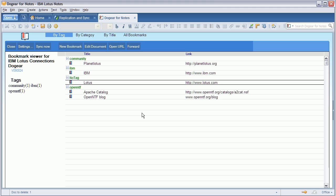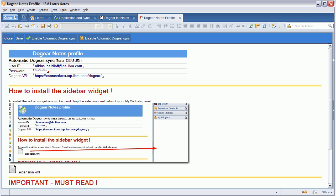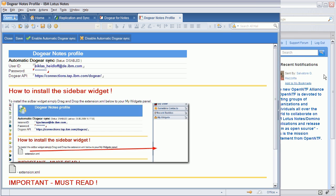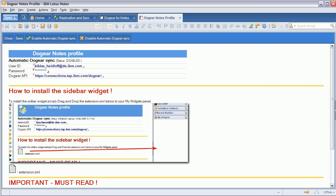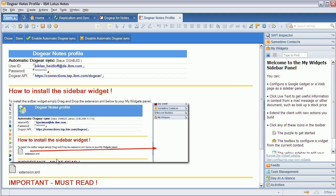And that's why it also runs in Notes 7 and Notes 8 Basic. The only feature that doesn't work in Basic but requires Standard is the widget right here.